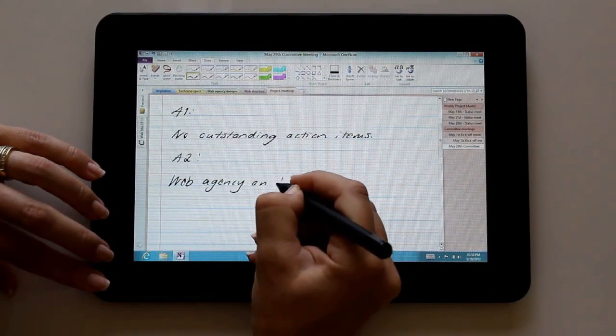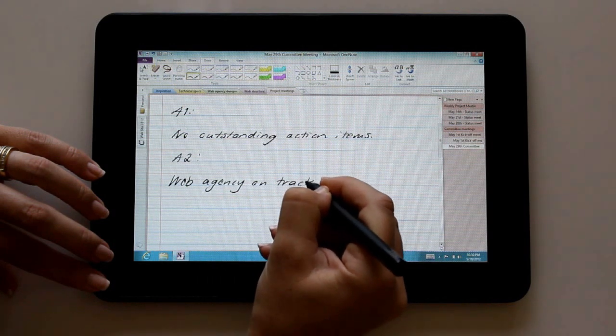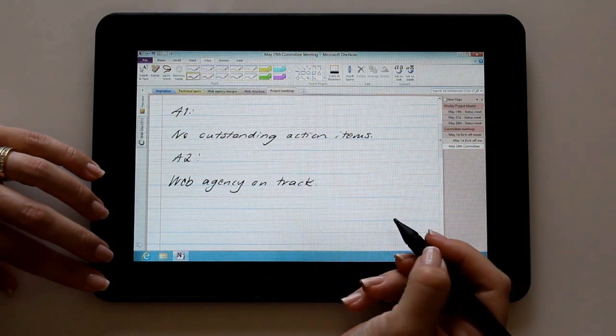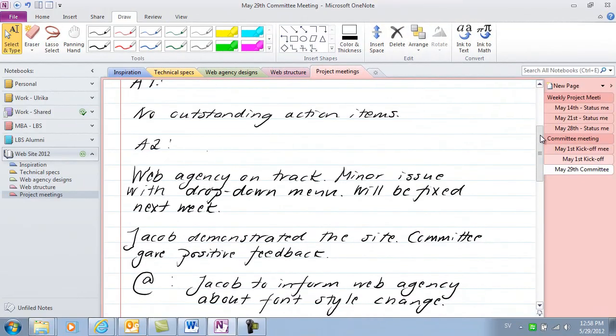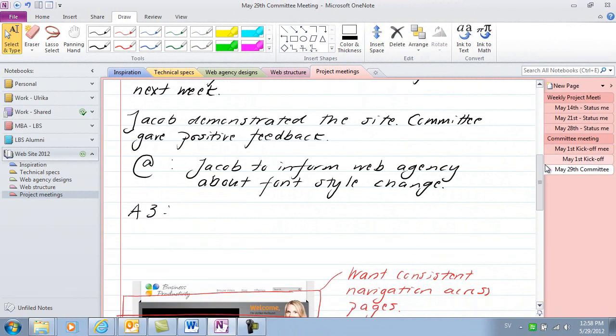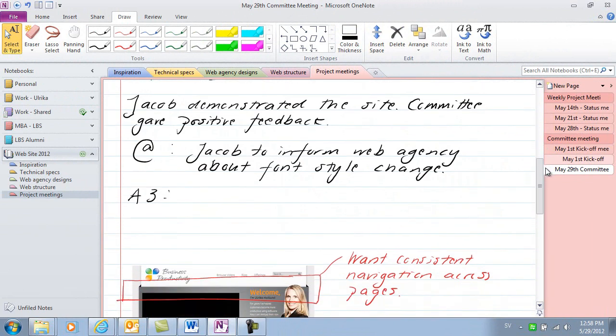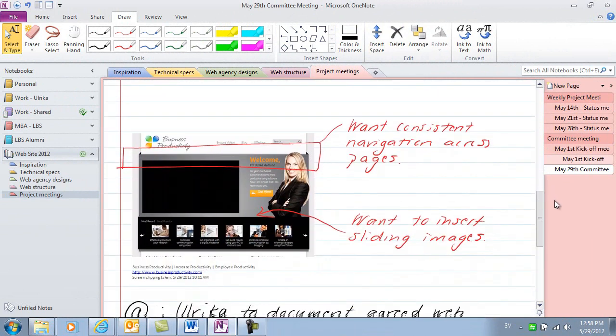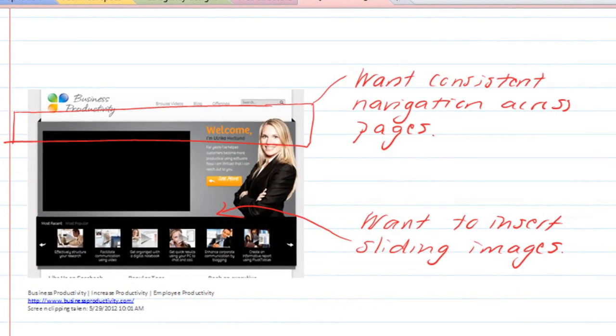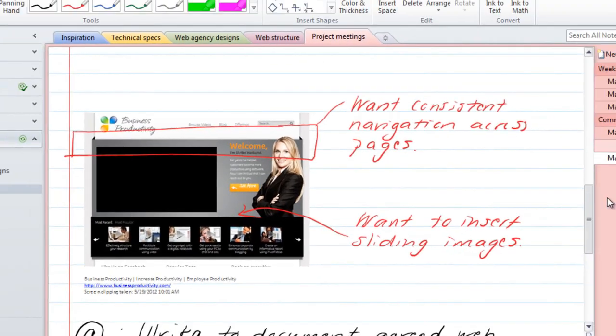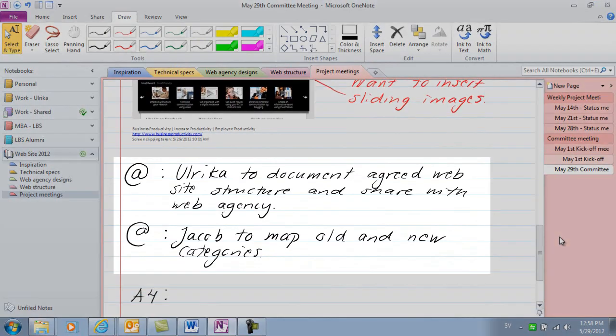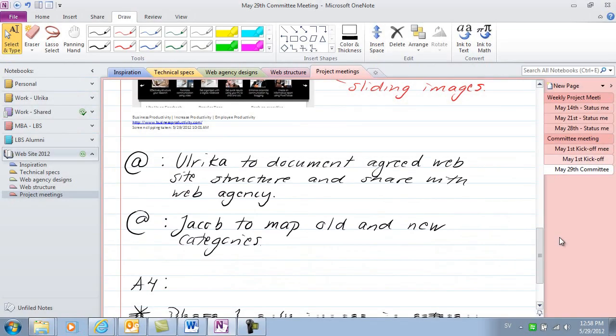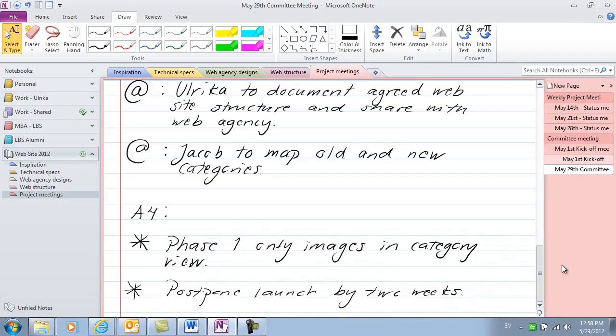After the meeting, you can spend some time to clean up your notes, so don't worry about it during the meeting. Just make sure you capture the key points. When the meeting is over, I've captured the meeting minutes in OneNote. The beauty with using OneNote with a digital stylus is that I can easily draw shapes and arrows. Here, I've inserted a screen clip from our website and marked some things we want to change. I've also noted down some action items marked with an at symbol, as well as some key decisions marked with a star.